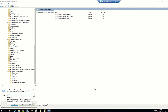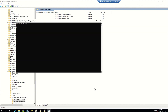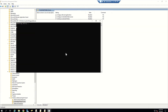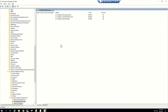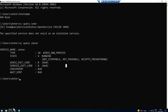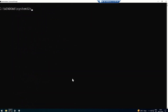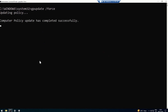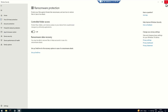Once all the necessary changes have been made, go ahead and trigger a group policy update. In a test environment it takes a couple of seconds, but depending on your replication time it may take 15 to 20 minutes for the settings to reach the device. To be sure, I'm also running gpupdate /force on my client machine to ensure all the settings we just changed are getting applied.